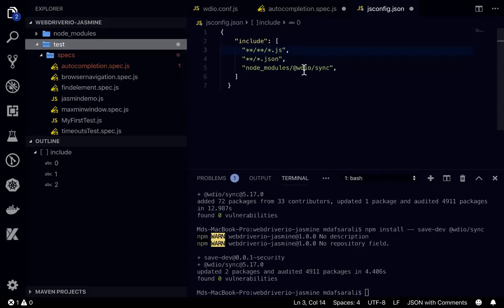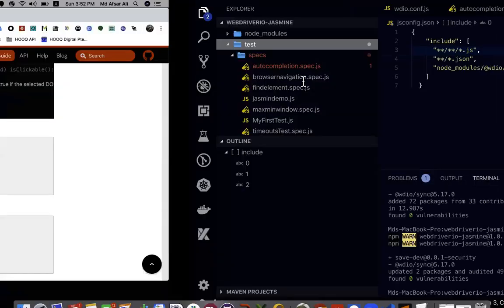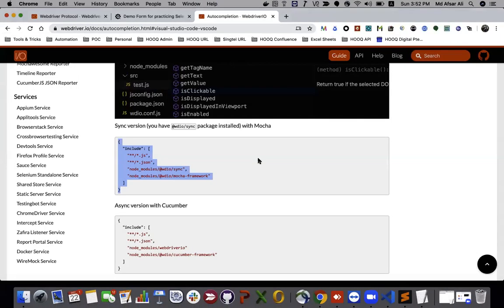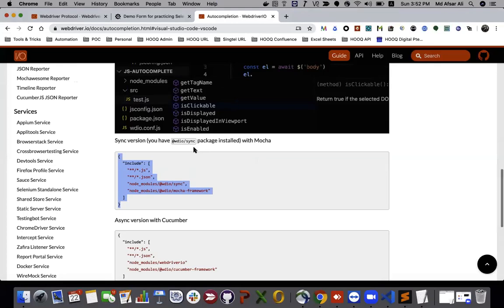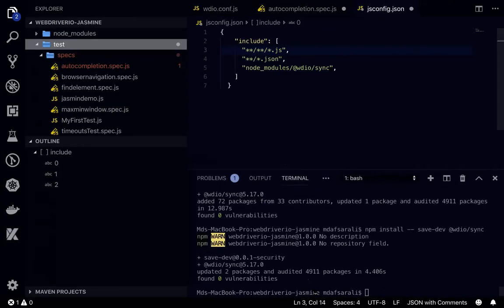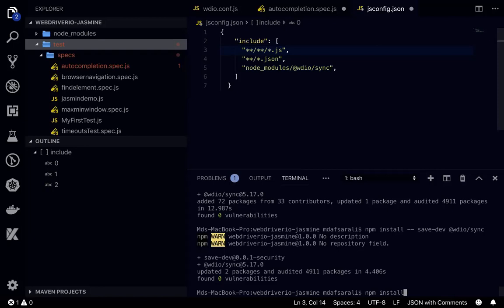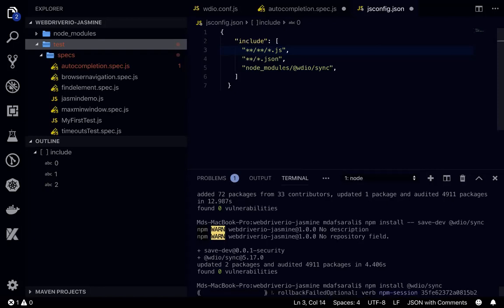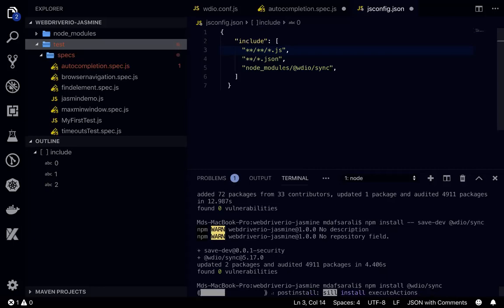So this is what but another thing that we need to install is wdiosync package. So this one we need to install in our project npm install wdiosync. So once we install it.